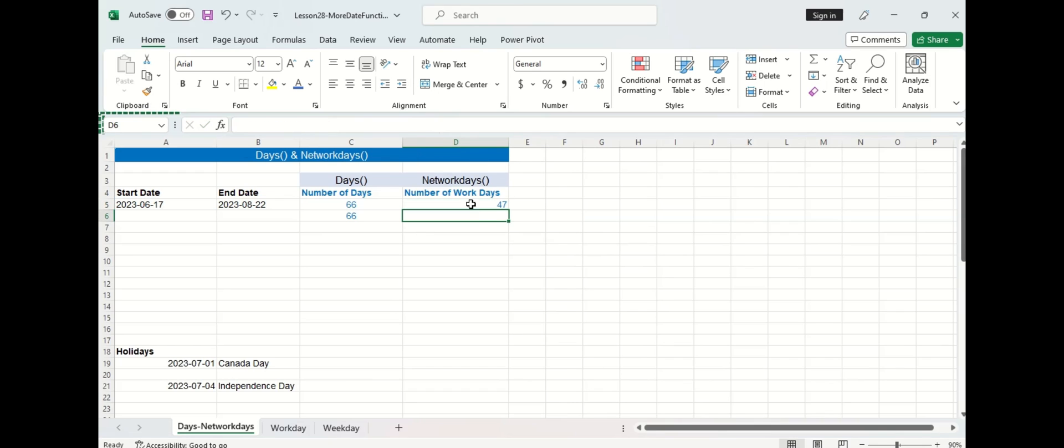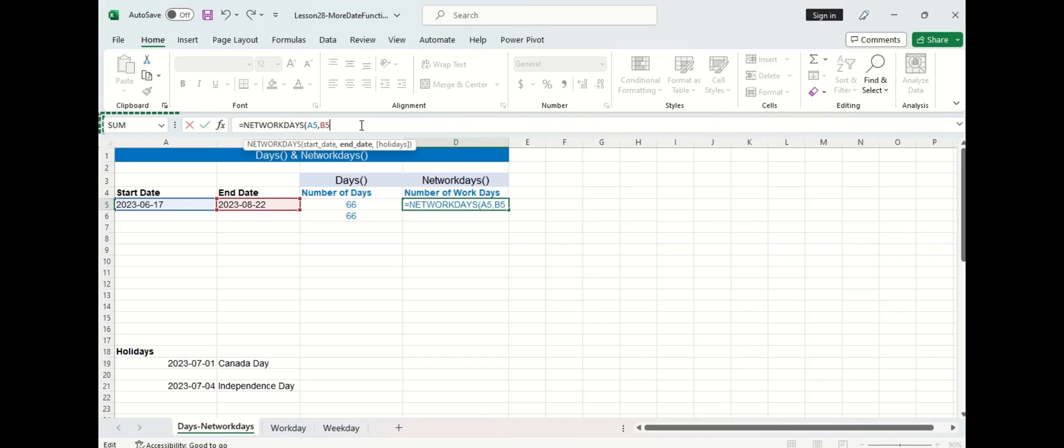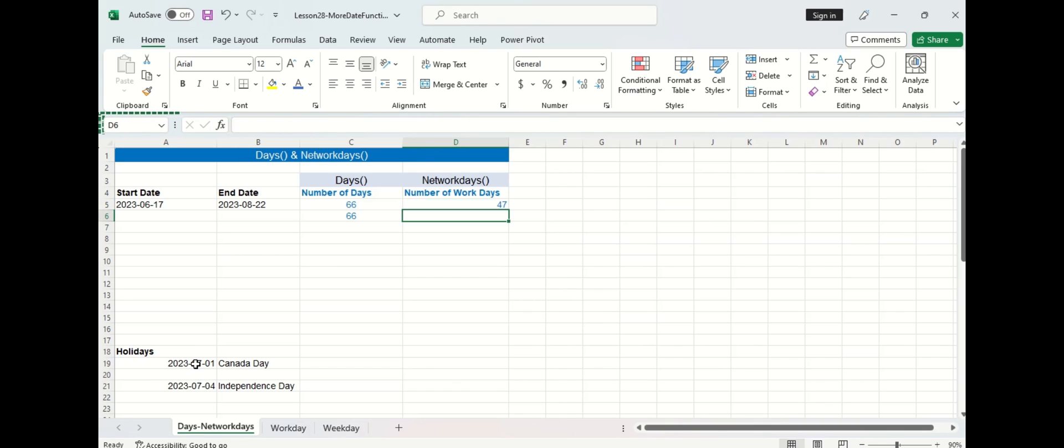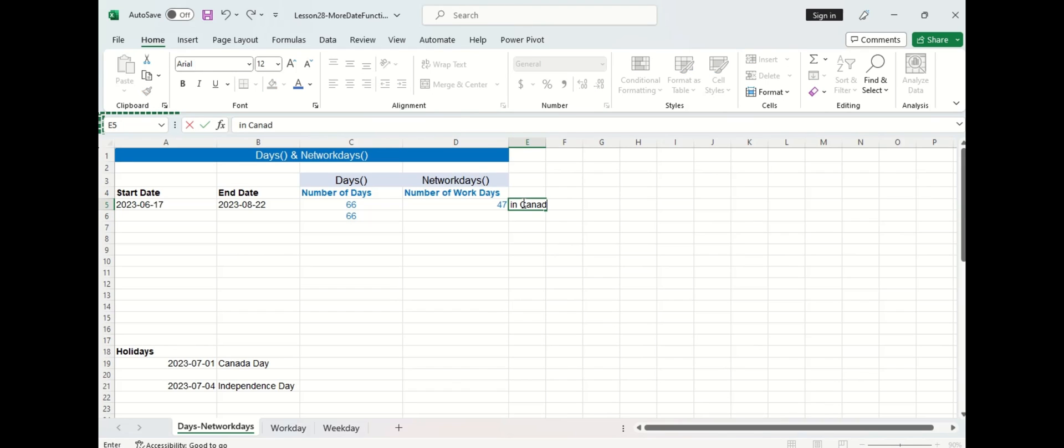Press enter and you can see that there are 47 work days in Canada. Now let's go in and play around with that holidays argument and I'm going to select the date format of Canada Day below here and then press enter. So you can see it's 47 again which is a little strange but we'll come back to that.